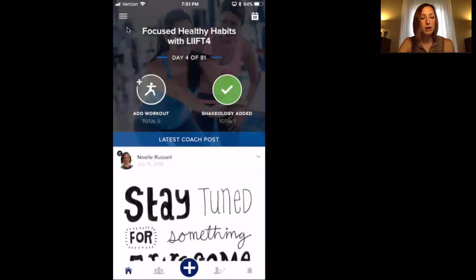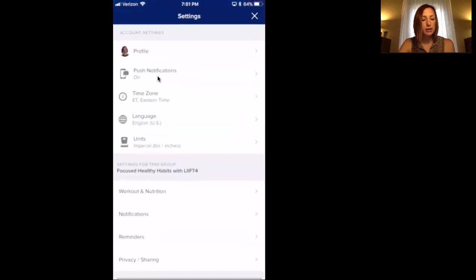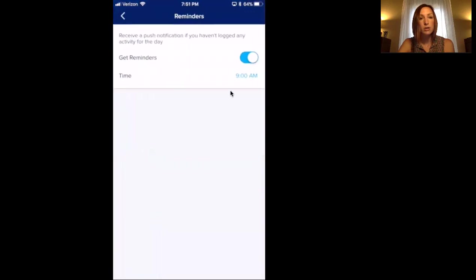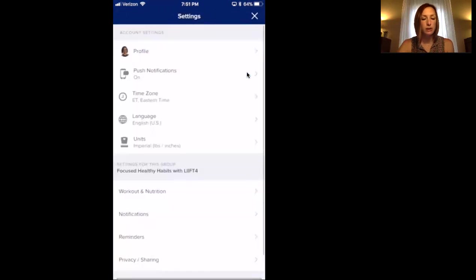Up here on the top left, those three little bars — if you go to settings right here, it'll give you push notifications for the group, what time zone you're in, what workout nutrition you set up in the beginning, and your notifications. Then go down to reminders. You can set this on — I suggest you pick whatever time of day works for you. It'll pop up a reminder saying you haven't logged any activity today. That's a great thing to set up.